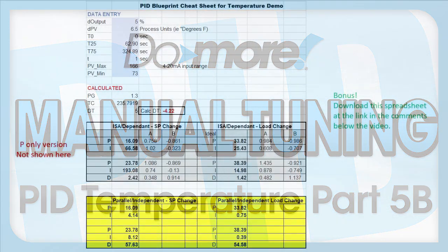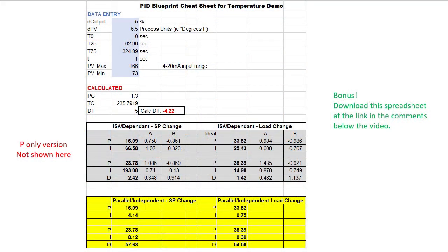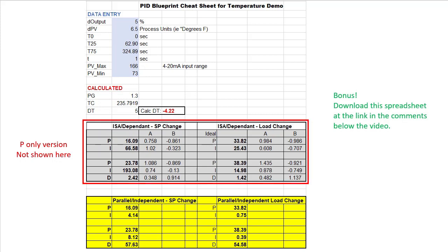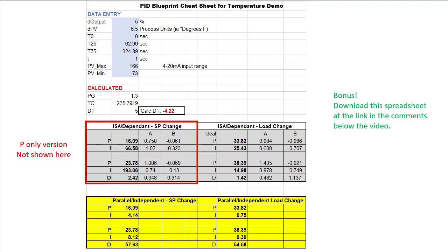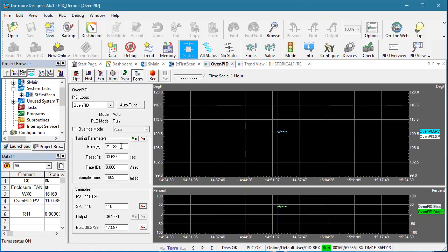In the previous video, we generated some PID coefficients using a manual tuning method. Let's run some tests and see how well it works. Let's go to the ISA PID algorithm in the chart. We want the parameters optimized for set point changes and let's start with the PI numbers. I'll put those in here.